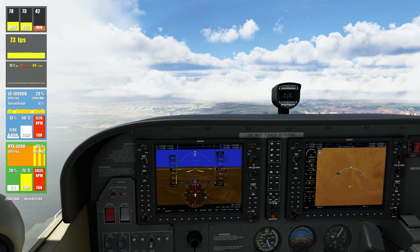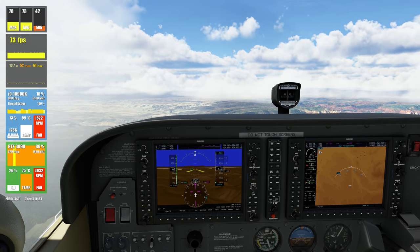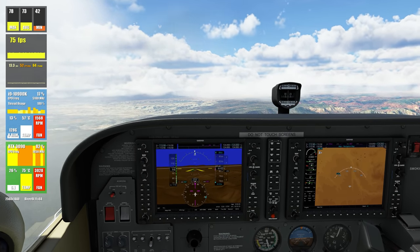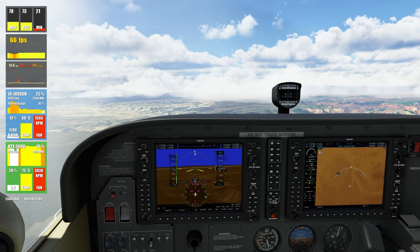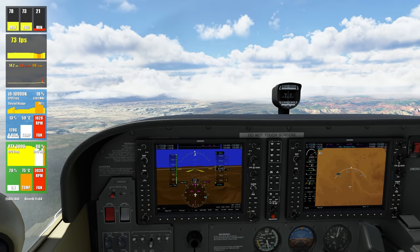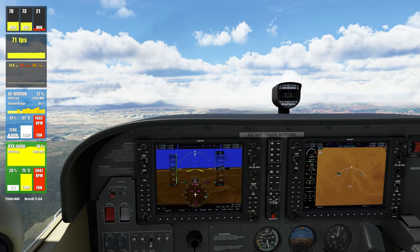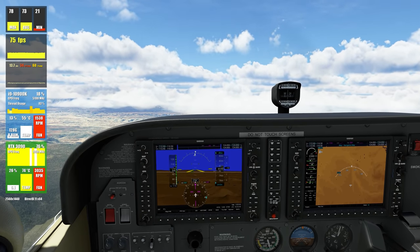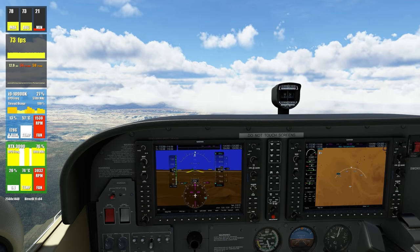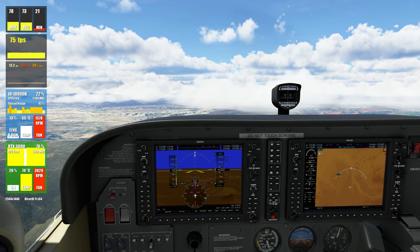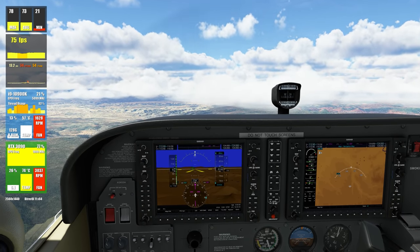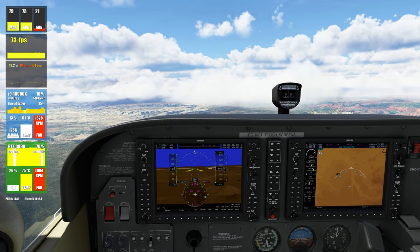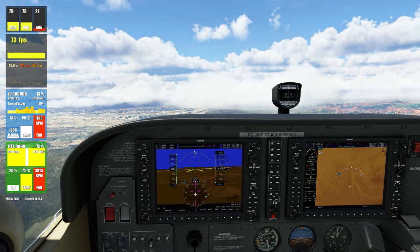This is a significant improvement from Sim Update 8 where the utilization was always at 99-100%. So there is definitely optimization in terms of GPU usage. We can see all the temps are normal — the CPU temperature is not exceeding 60°C and the GPU temperature is steady at 74°C, which is pretty good.